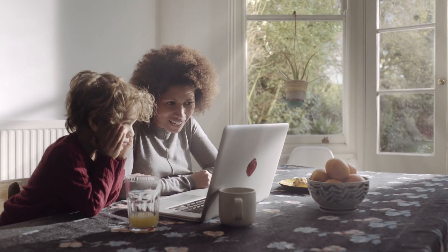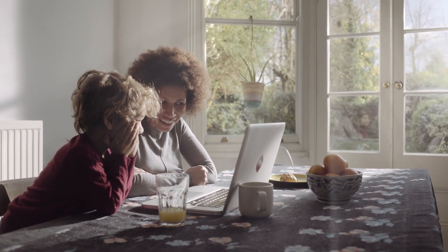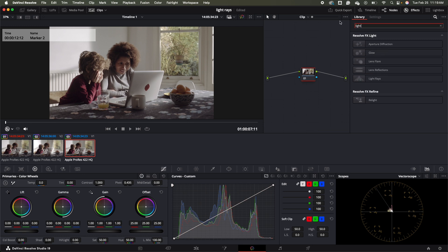We're gonna go from this to this. So we are in DaVinci Resolve 19 Studio in the color tab. The first thing I'm gonna do is click on my node in my node graph, then come up to library and search for light. I'm gonna drag and drop light rays onto my clip.